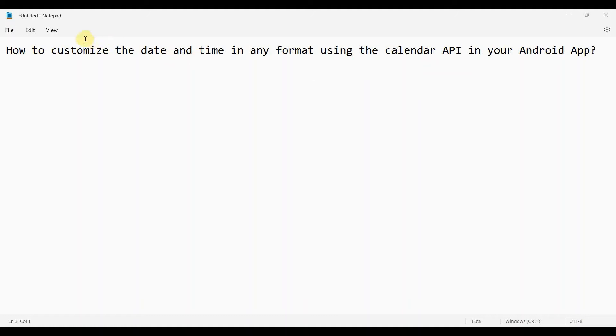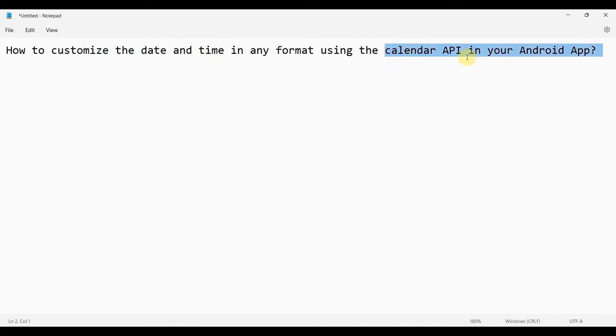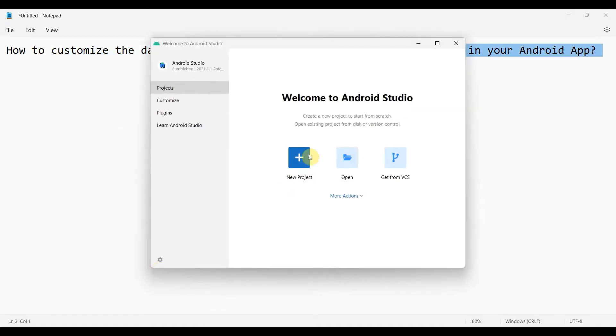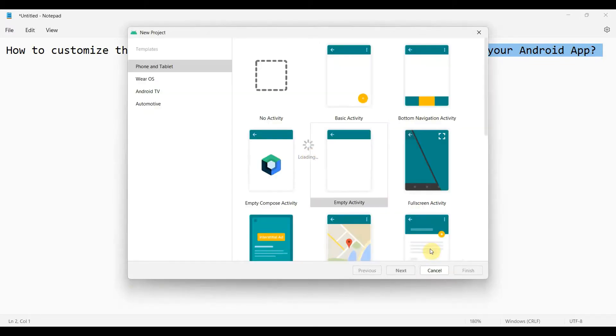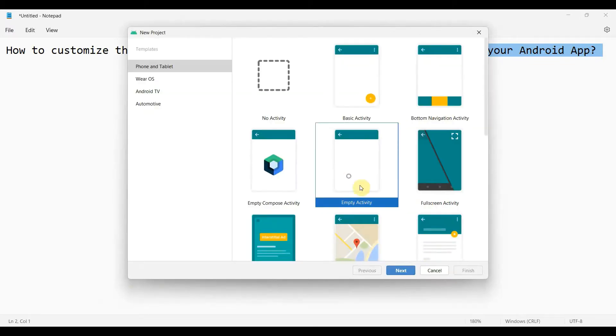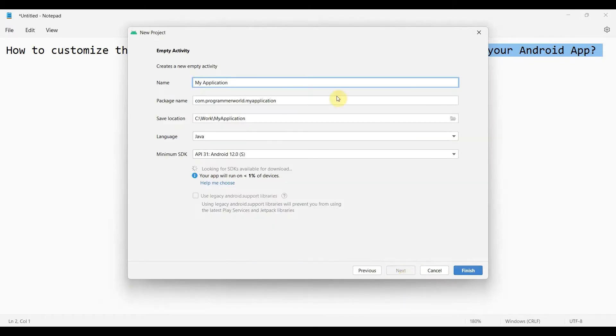Here friends, welcome to my video. In this video we'll see how to customize the date and time in any format using the Calendar API in our Android app. So let's begin. We will create a very simple layout next.